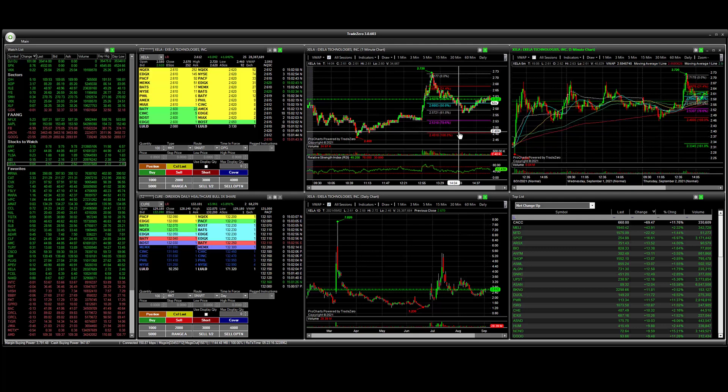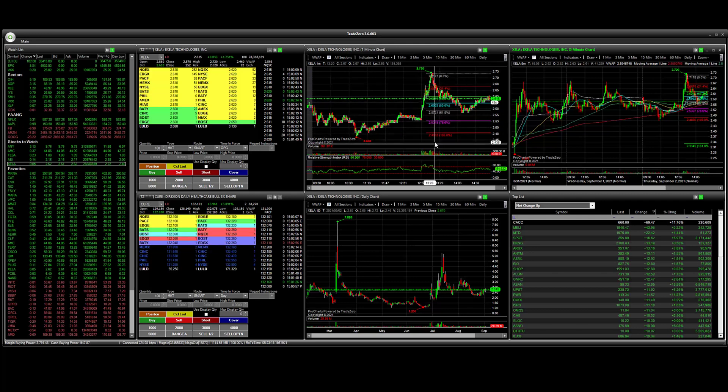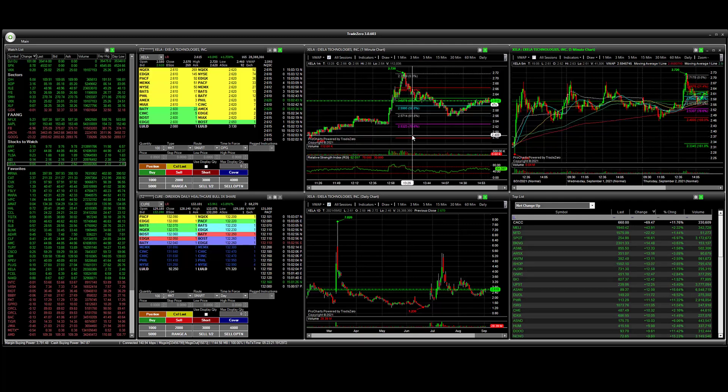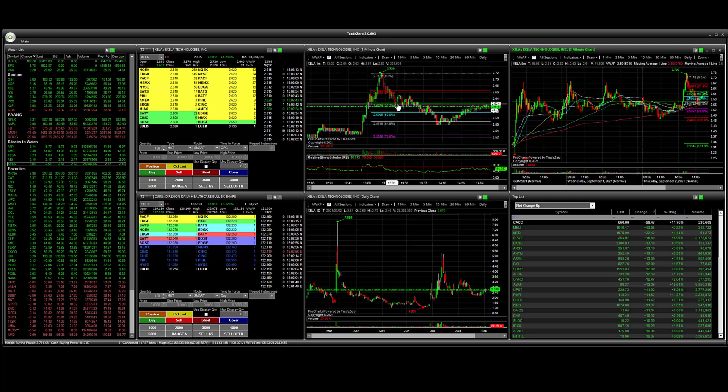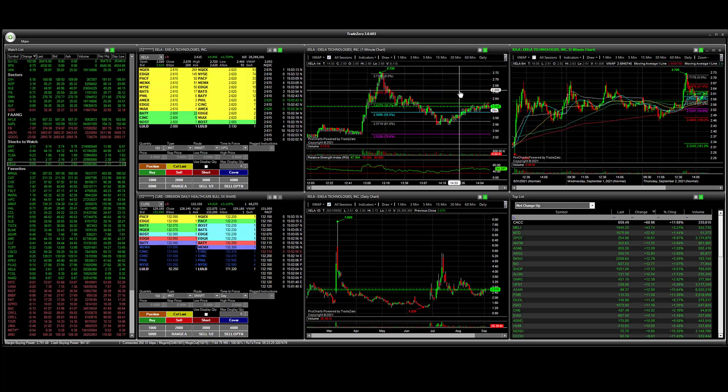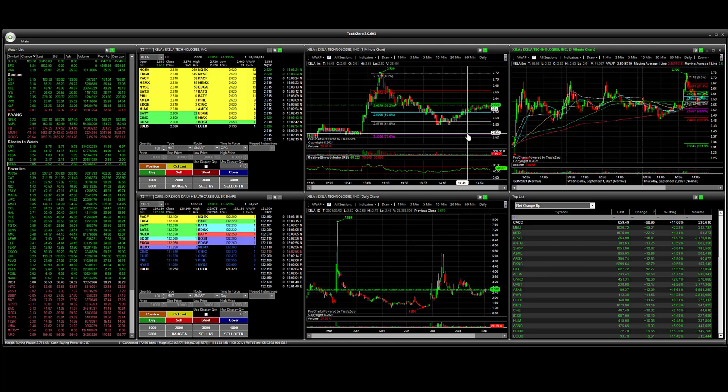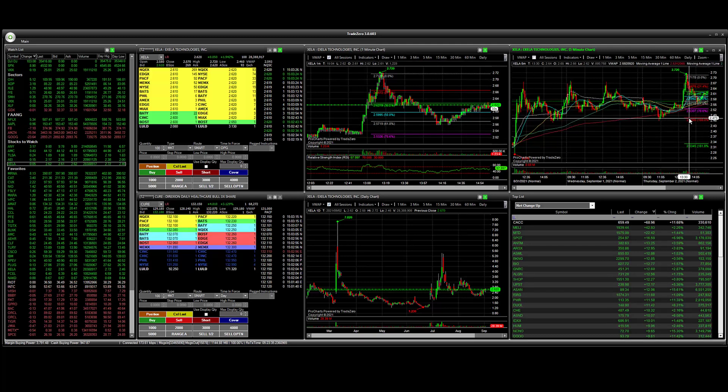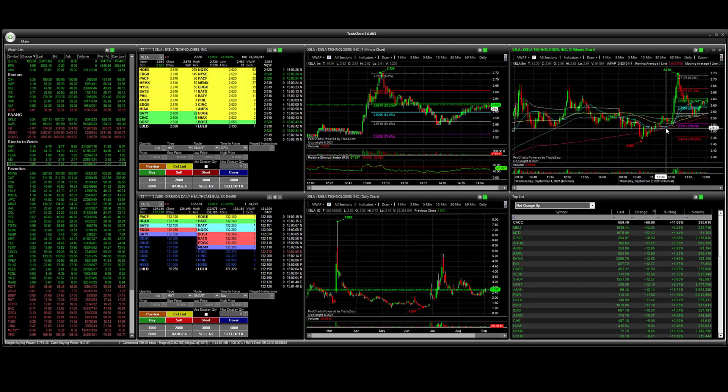All we're doing is if we're going to establish a short here we can say that this is a key level of resistance now, 38% retracement. If we want to establish a short here we can place our stop loss here and then place a profit target here at 78% or we can go further out and look at these other levels.